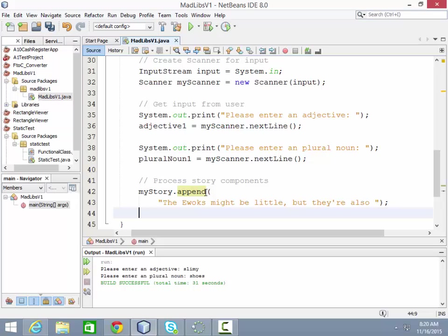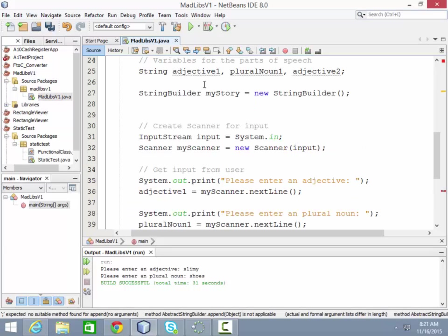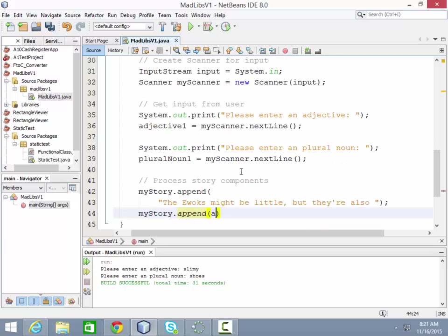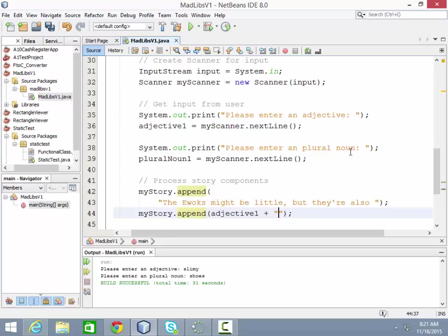Now I'm up to my first blank, the fill in the blank thing. So then you say my story dot append. And this is where you put in your variable. For me, it's the adjective one. We might just to save some time append in the punctuation.